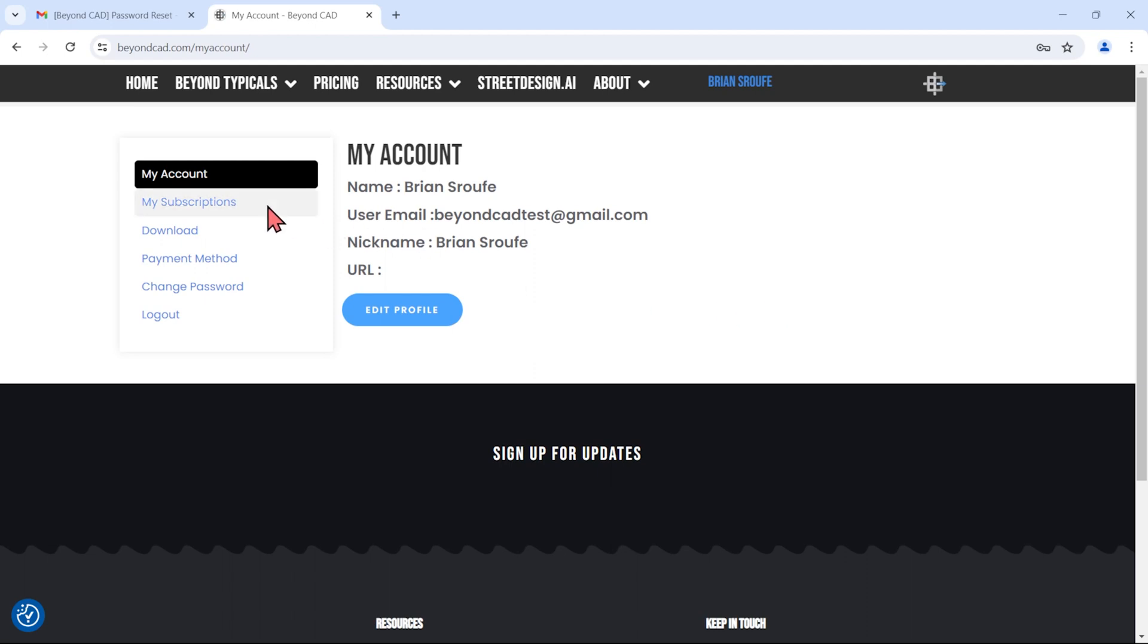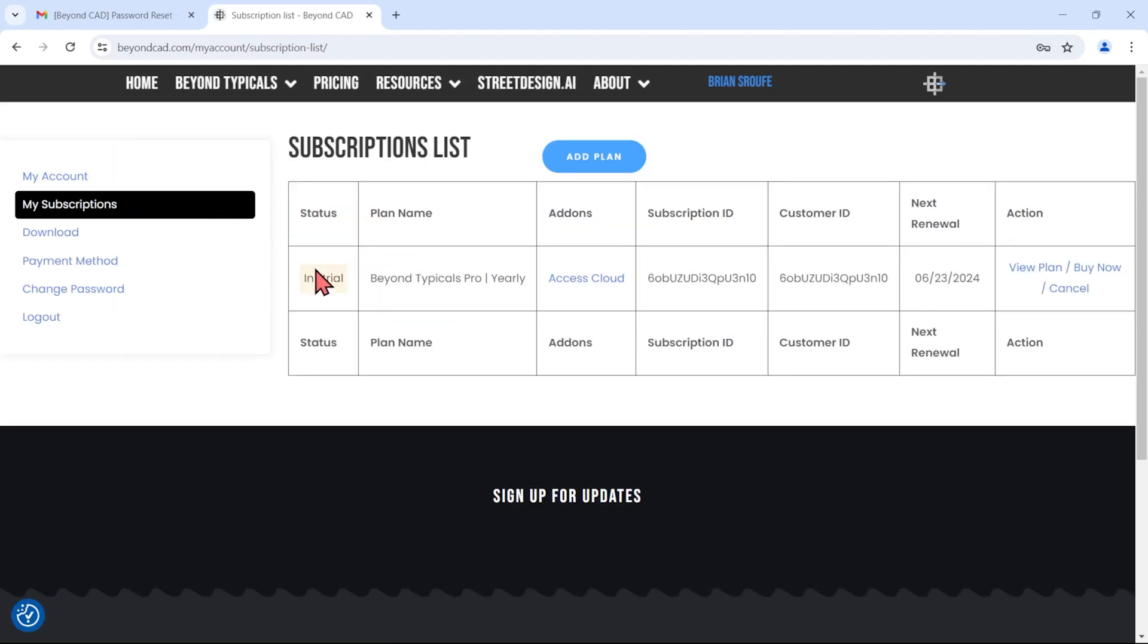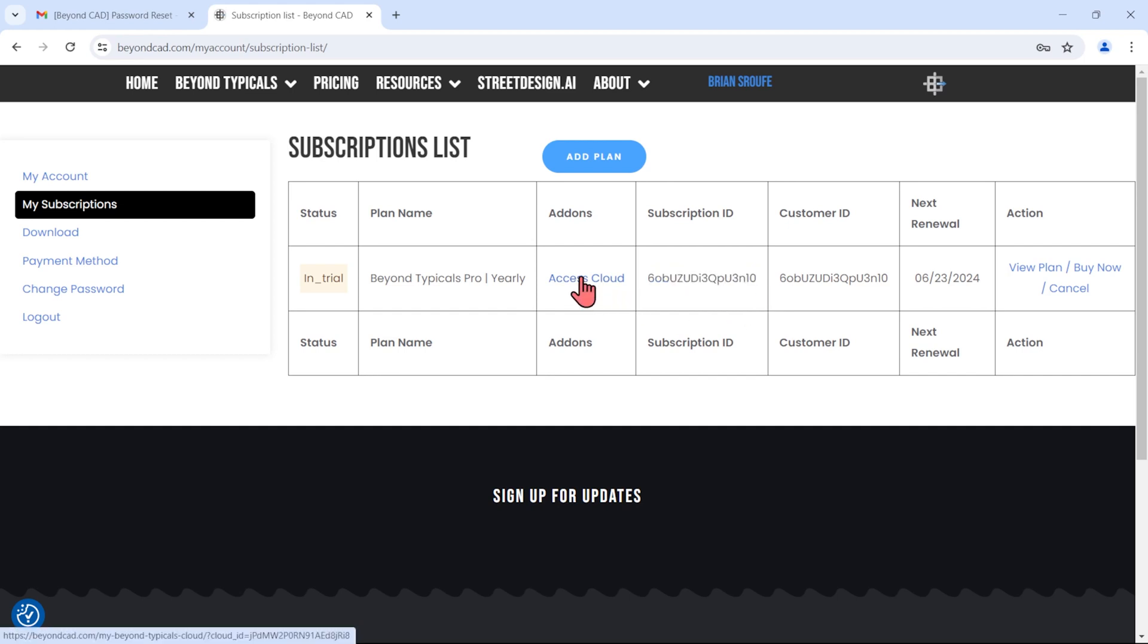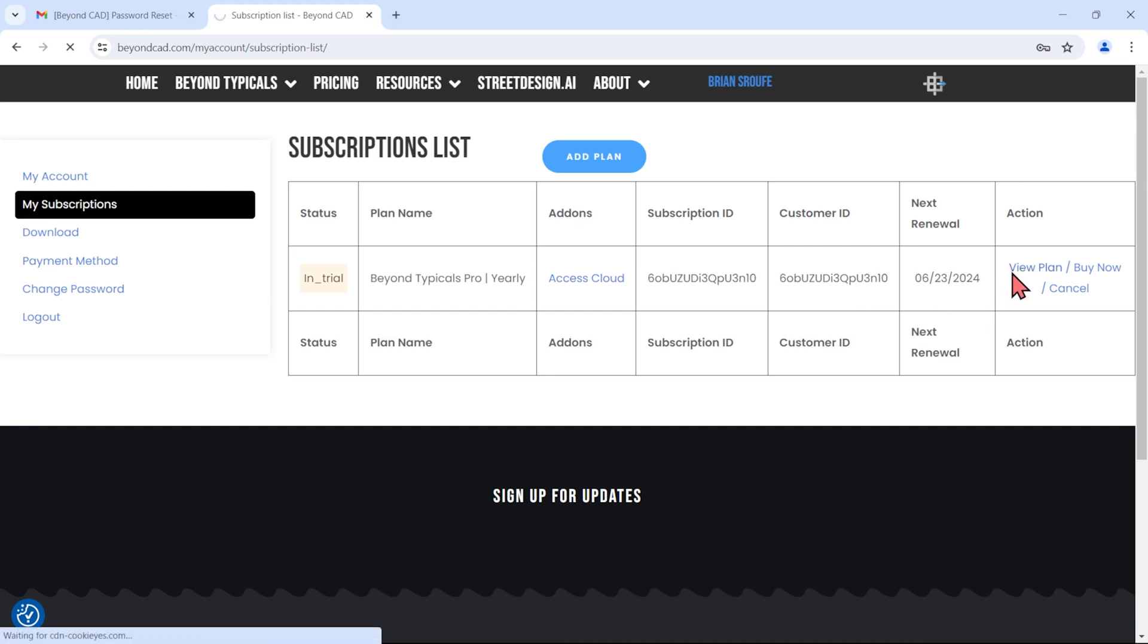The My Subscriptions page in your account displays a list of all your BeyondCAD software subscriptions and shows the 17-digit subscription ID you will use to activate Beyond Typicals on your desktop. If cloud access is added to your subscription, you can either click Access Cloud in the subscription list or click the button in the plan details page.